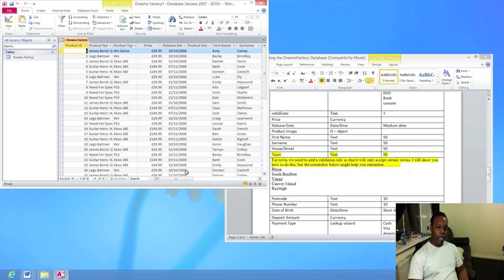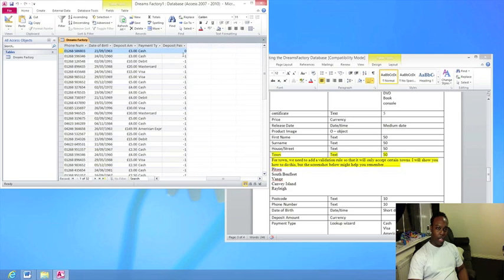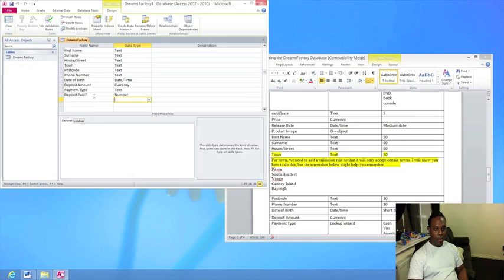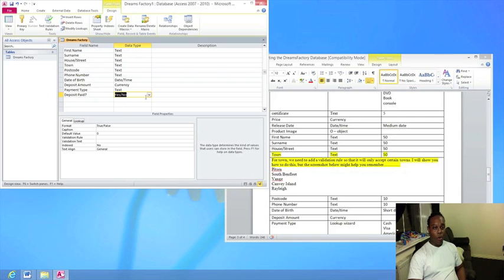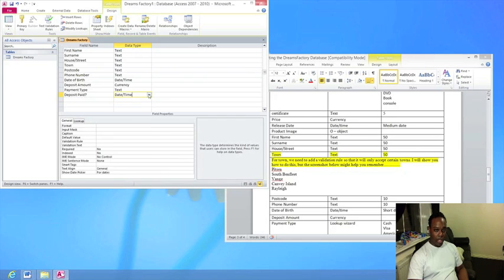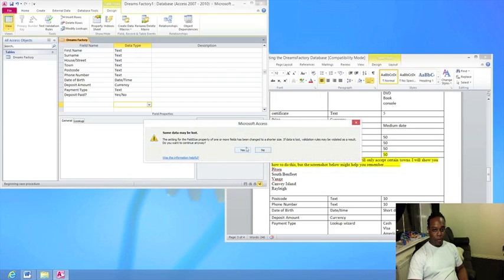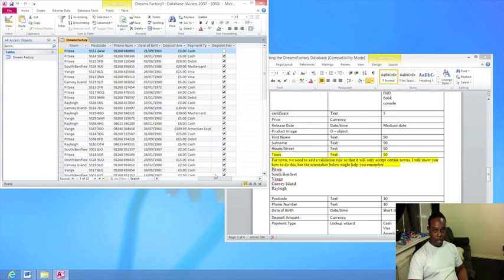When I imported data from the CSV file, the Deposit Paid field came over with ones and zeros or minus ones. This happened because the data type was read as a number, with zero meaning No and one or minus one meaning Yes. To fix this, go to Design View, find the Deposit Paid field, and change its data type to Yes/No. If it still shows ones and zeros, switch it to another type, click off, then switch it back to Yes/No — it will display correctly.